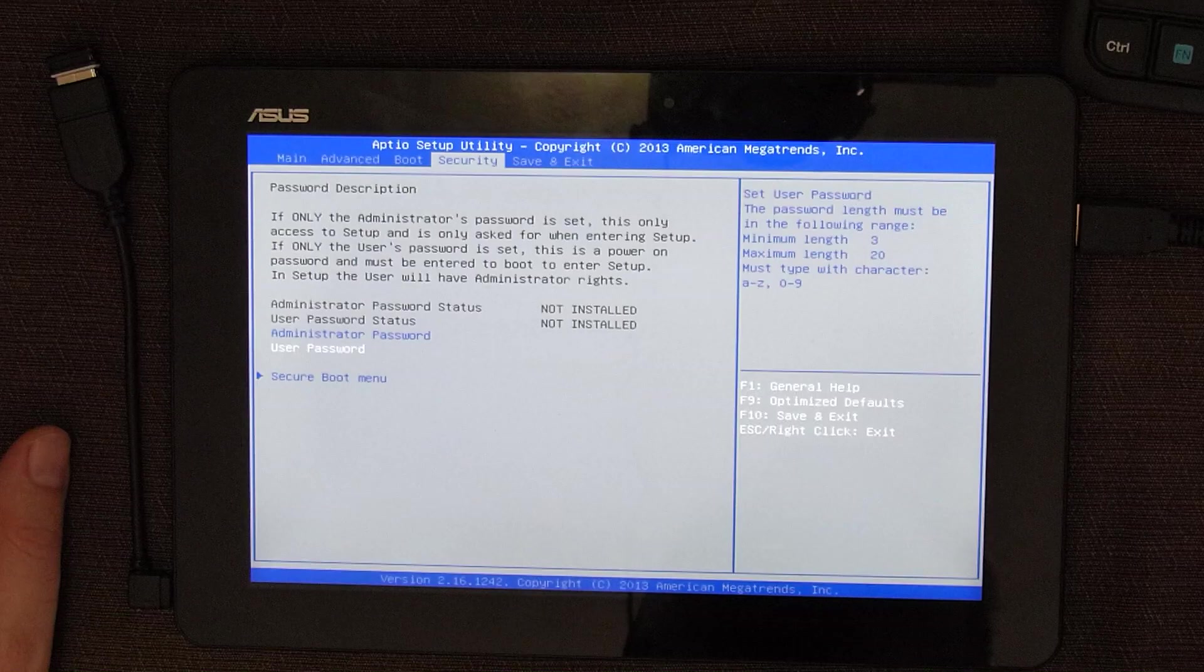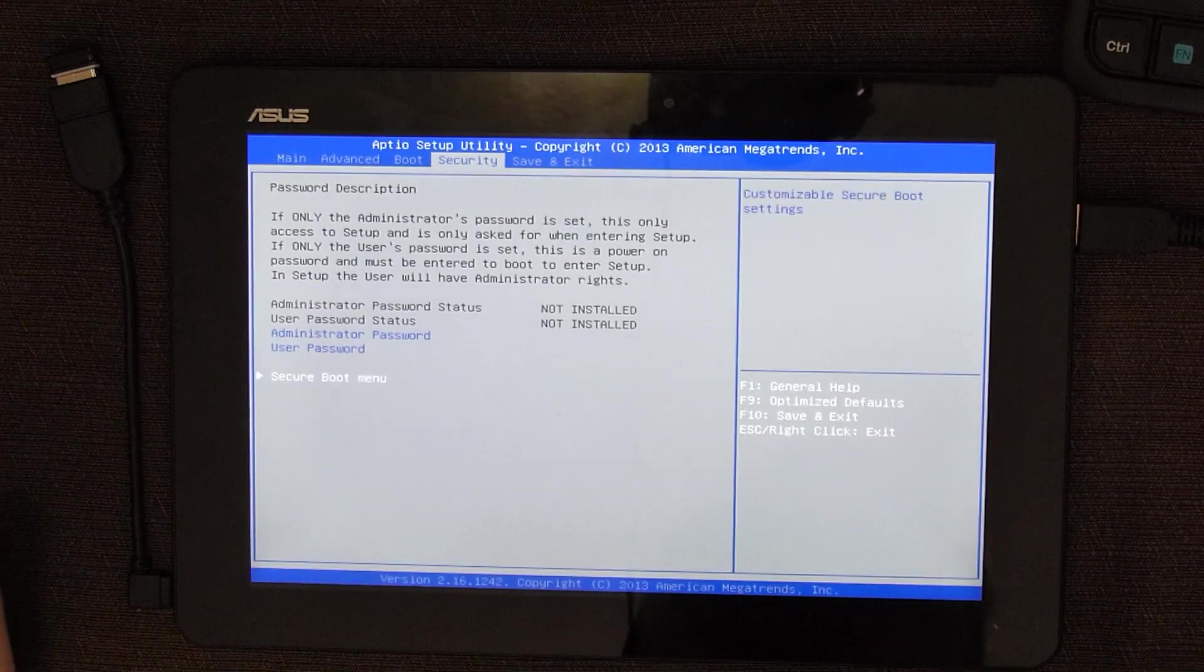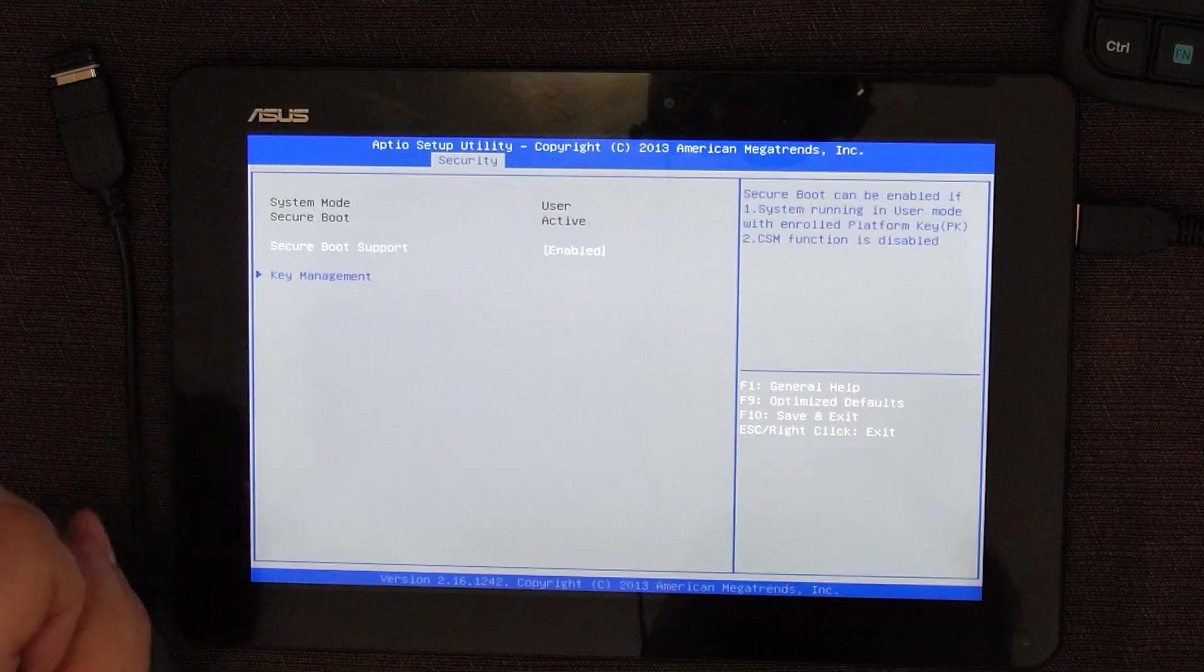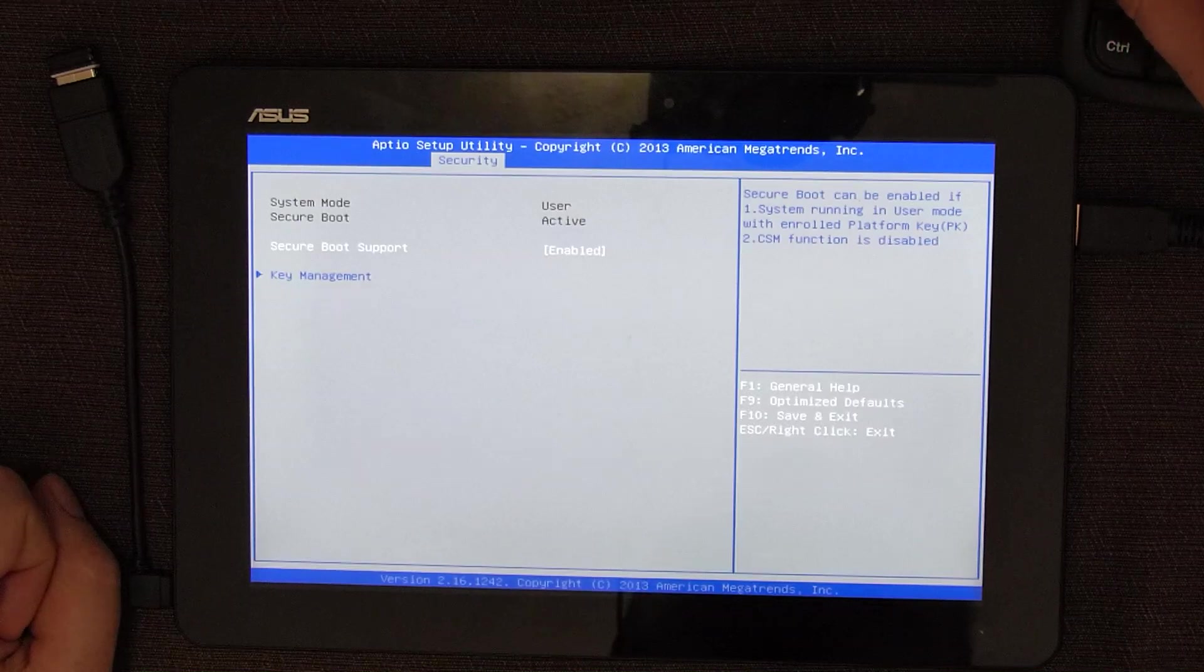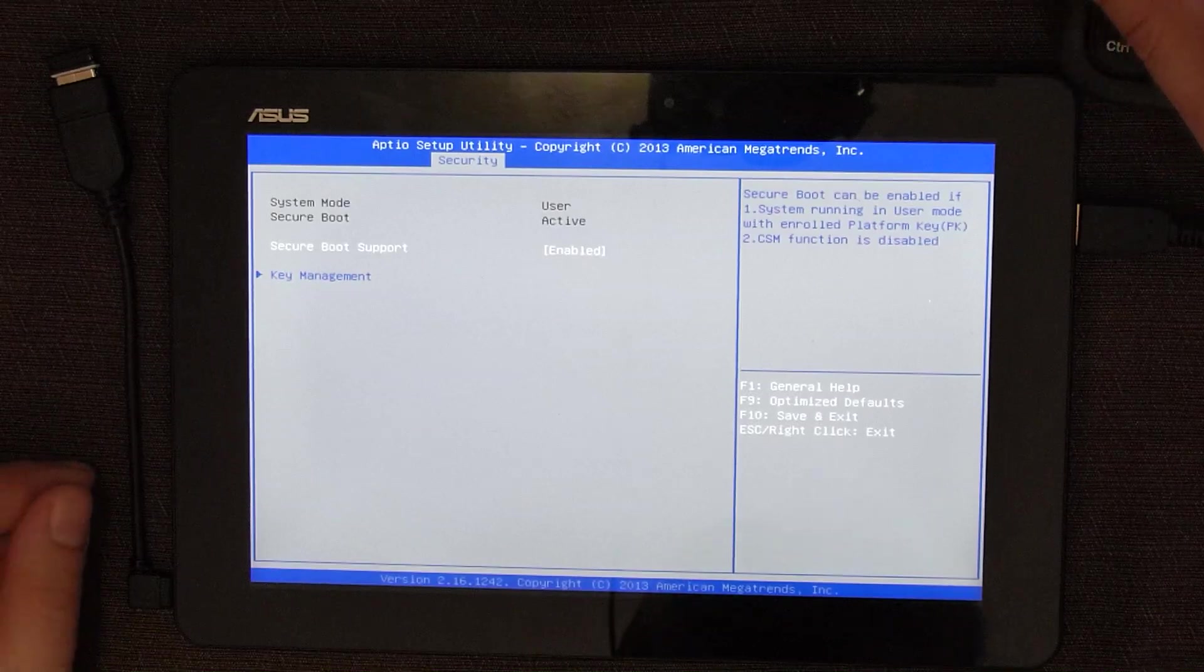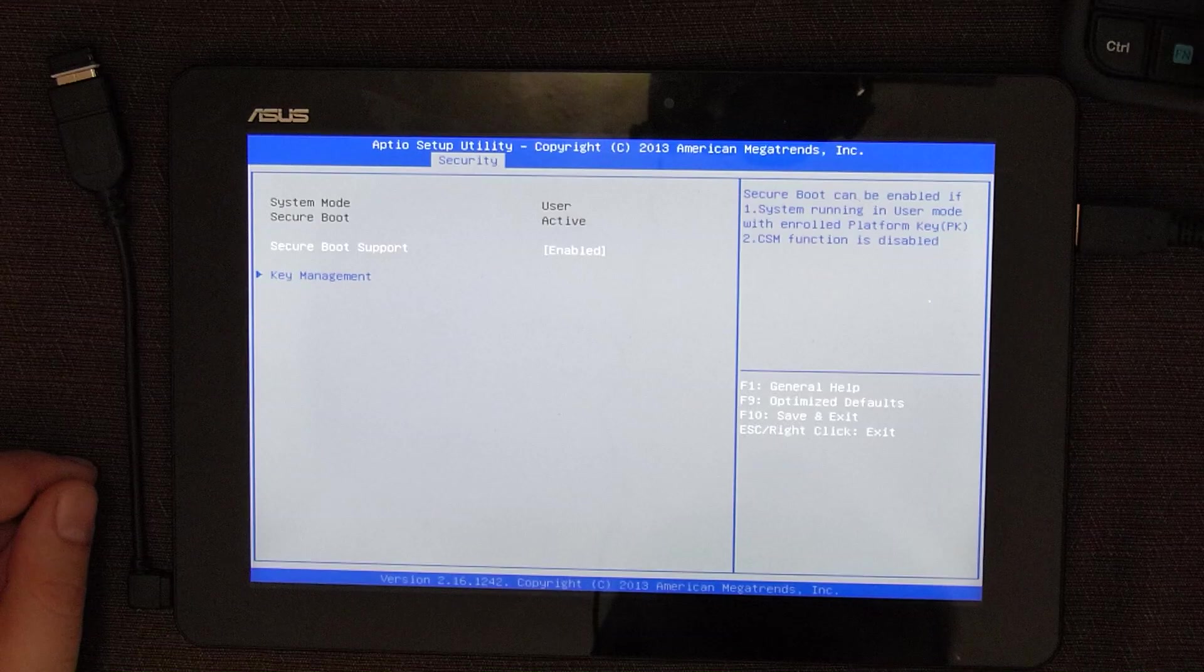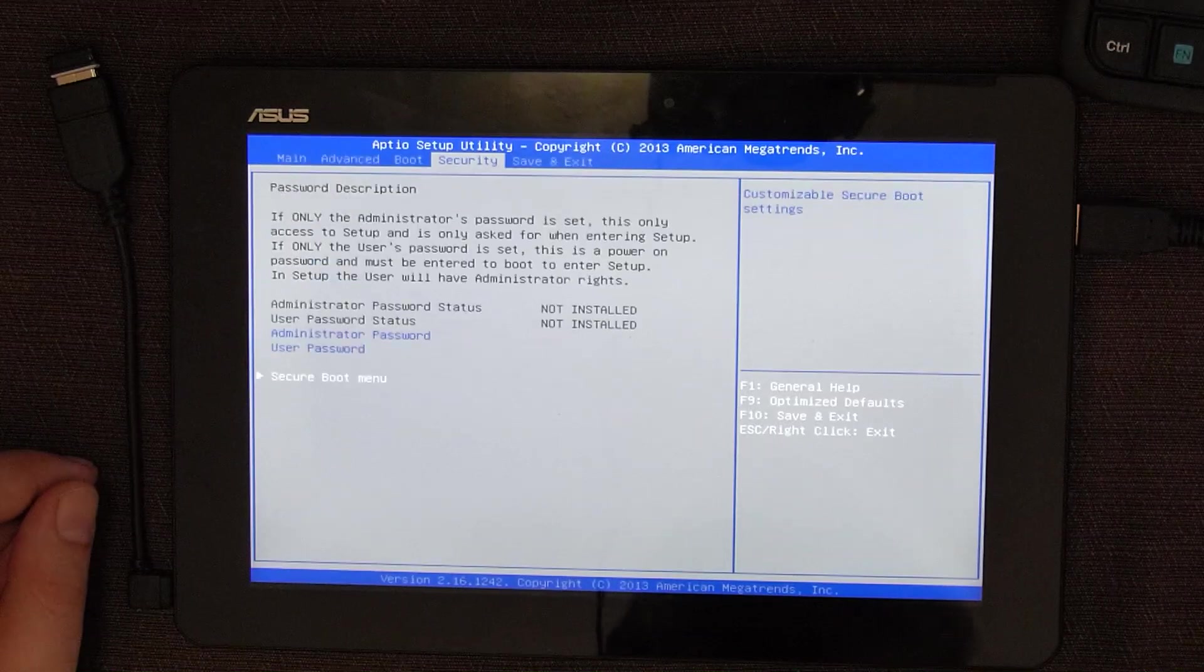If you want to install some Unix, then you would need to additionally go to secure boot menu. And here, you would need to disable secure boot support. Most of Linux distributions don't come with their UEFI key, or UEFI key is not loaded on a computer, slash tablet itself, so you would need to disable secure boot support.